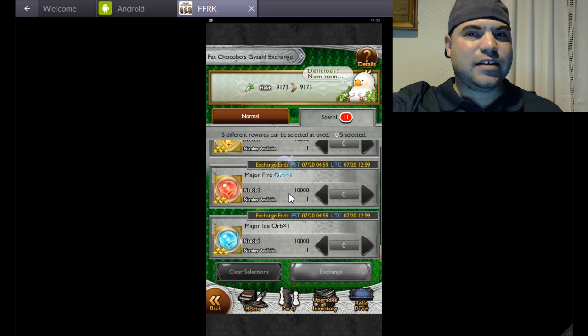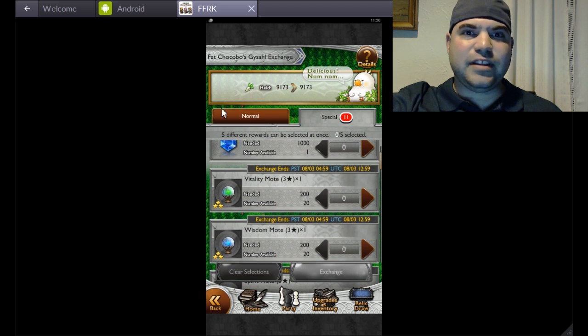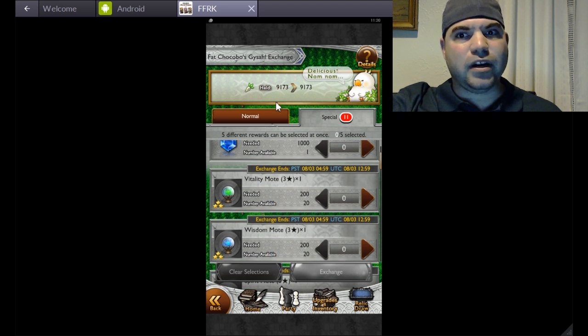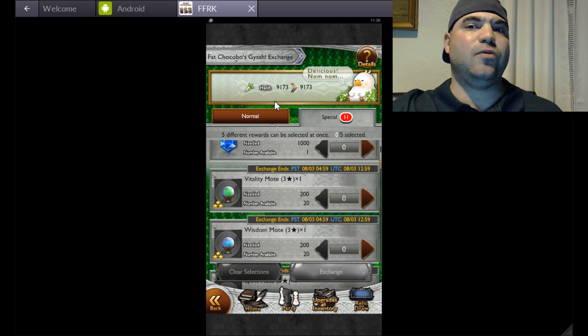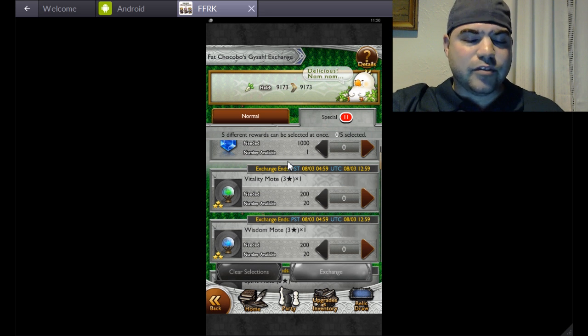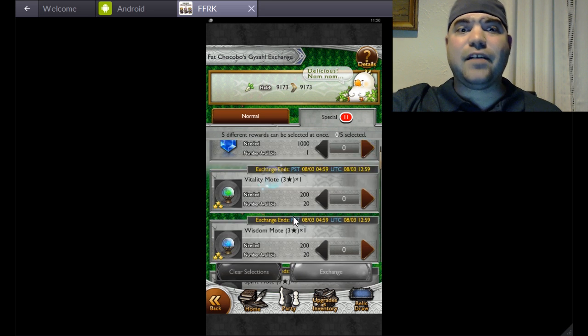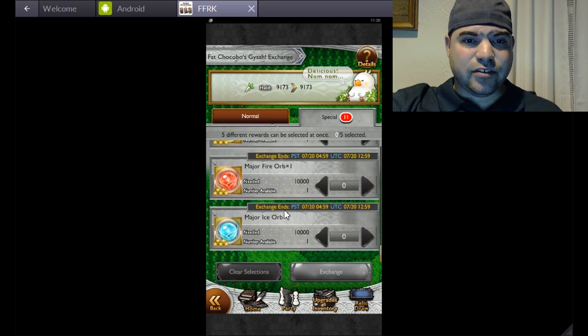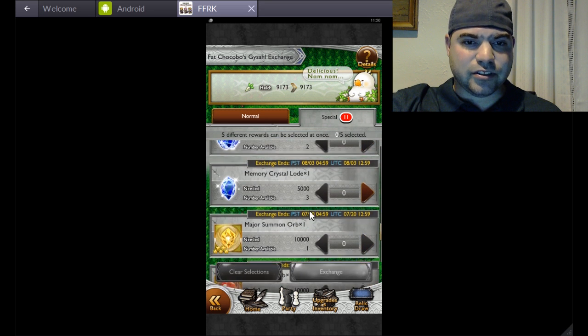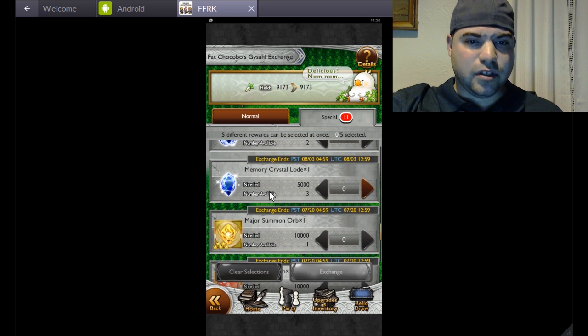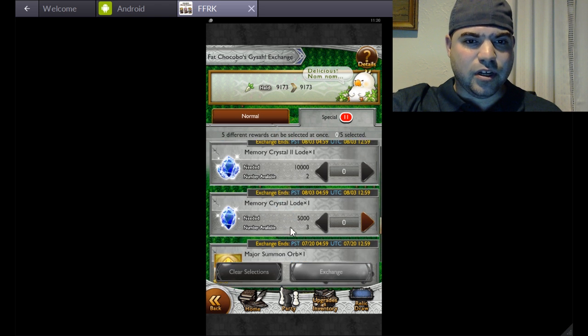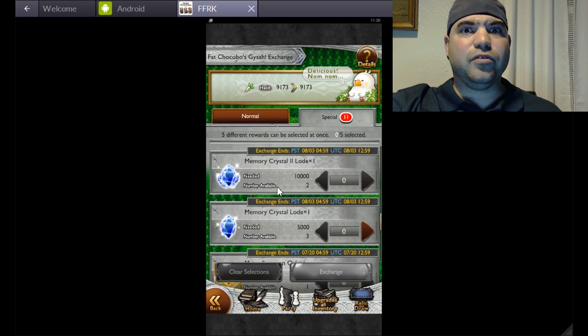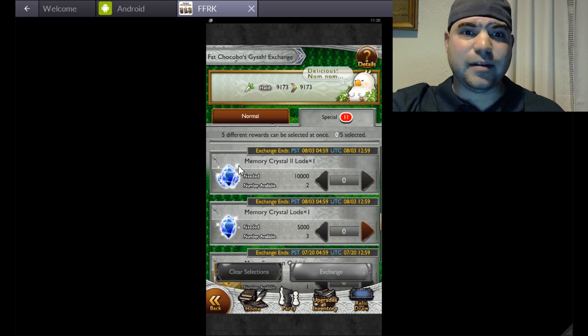That tells me that this Gysahl Greens thing ain't going nowhere. At first I thought it was something they were just going to completely remove after a while. To me, the only thing I really see worth going after would be the Memory Crystals 2, because those are obviously hard to do on your own through the events that come.